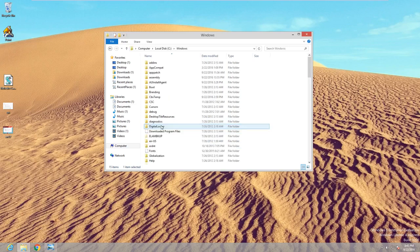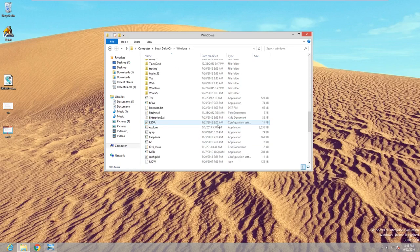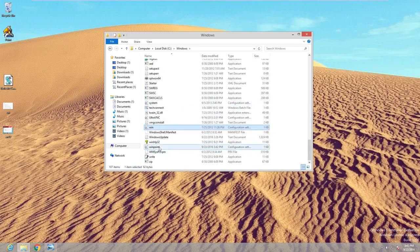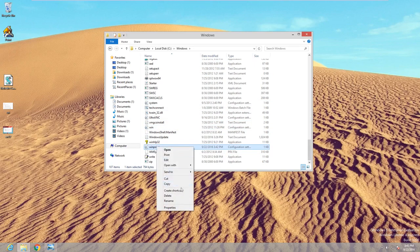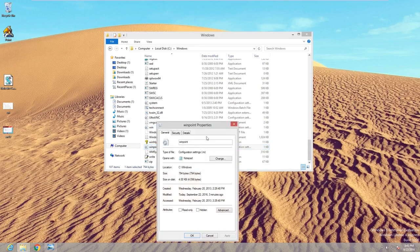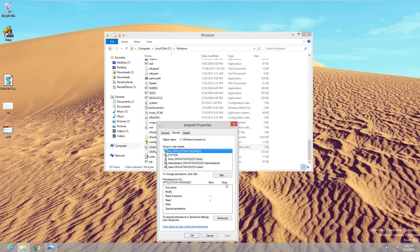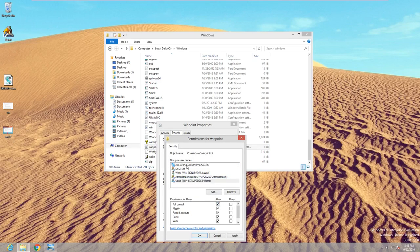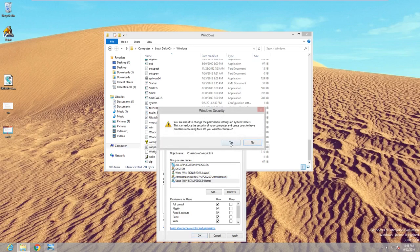Now go to the Windows folder and look for winpoint. Right-click on it, go to Properties, go to Security, then Edit. Check everything. It only needs to be in the All Application Packages and the Users. It's going to have a different name on your computer — this is just my virtual machine showing that random name. Then hit OK.